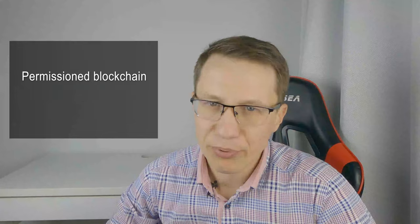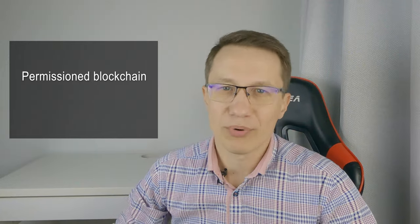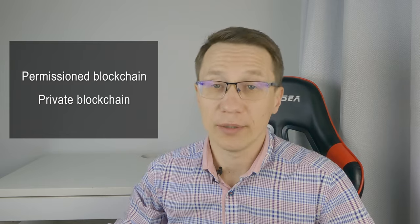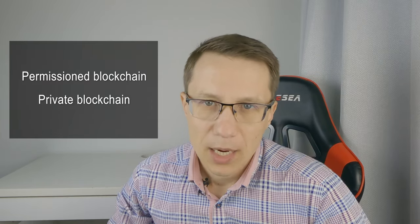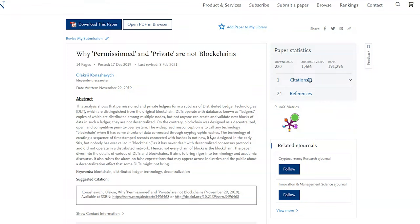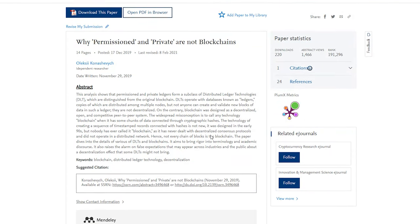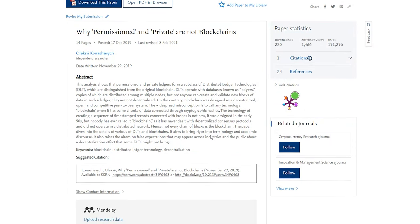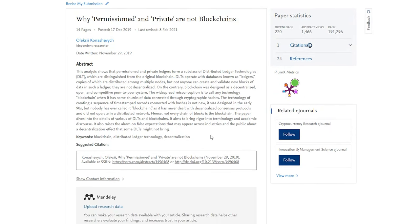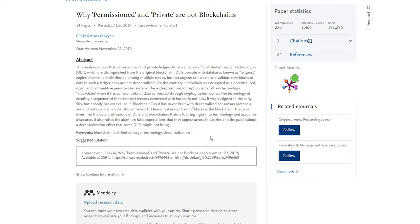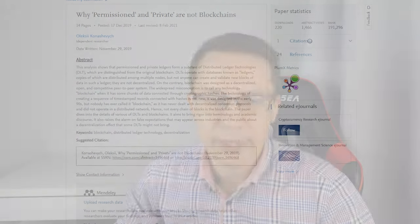I know many people say permissioned or private blockchain. However, it's not correct. Why blockchain system cannot be permissioned, you can find in my academic paper. Find the link to it in the description. But in a nutshell, not every chain of blocks is a blockchain.